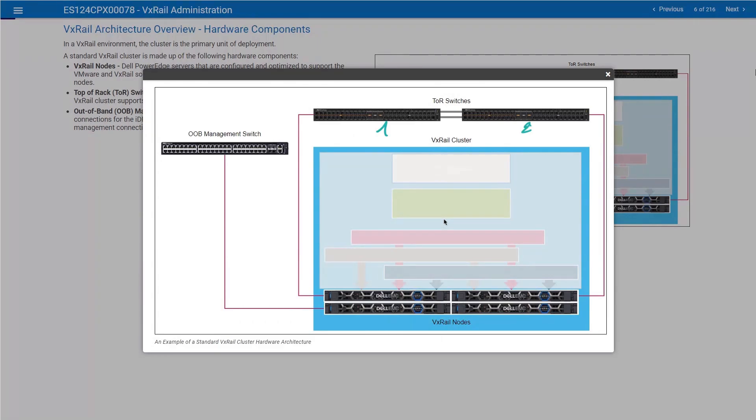The ToR switches can be Dell EMC switches or your own customer switches. It's up to you to choose what kind of switches you have. Obviously, if you choose to implement Dell EMC switches, there are advantages when doing that.